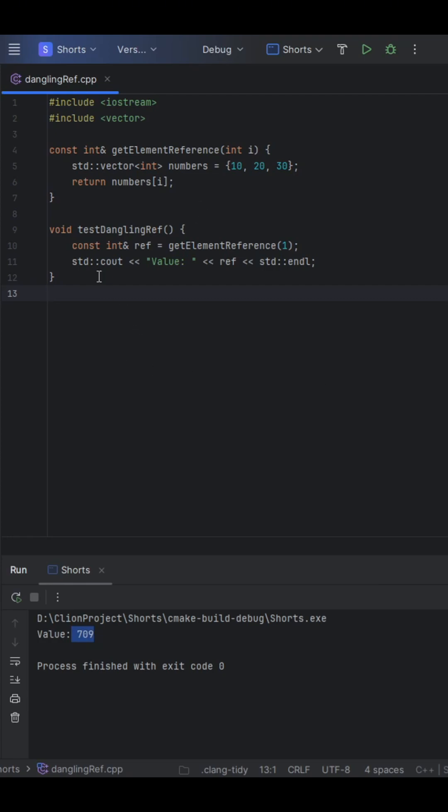The reference you get in test-dangling-ref here is now dangling. Using it results in undefined behavior. You might get the expected value, but more likely than not, you're going to get some sort of garbage value when you try to run this.